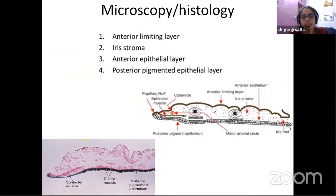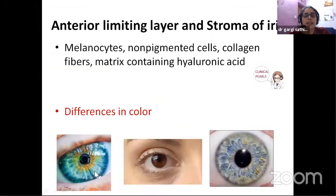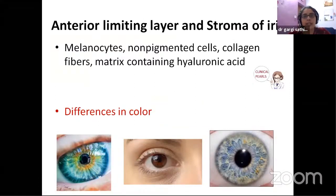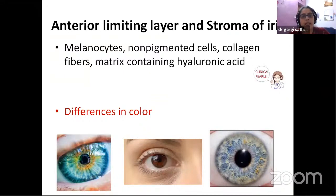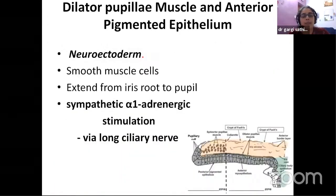Coming to the microscopy, you have an anterior limiting layer, then the stroma, which contains the all-important sphincter and dilator muscles and the two pigment epitheliums. The anterior limiting layer is actually a condensation of the stroma itself. Other than the routine cells seen in any stroma, it contains lots of melanocytes. The pigment epithelium is pigmented in all individuals — it is the amount of melanocytes in these two layers which determines the color of your iris. The most sought-after blue iris will have lesser pigmentation; our brown iris has lots of melanocytes.